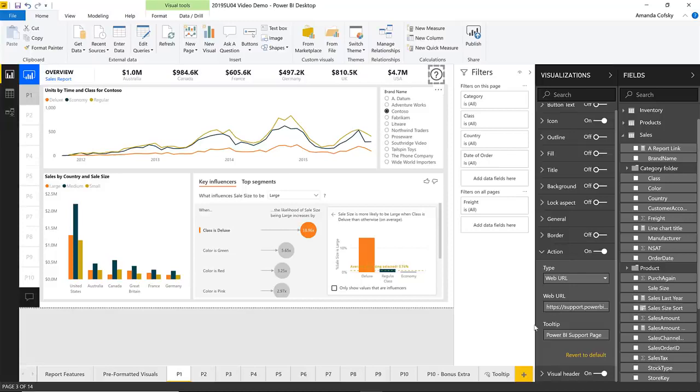These two conditional formatting features are just the first of many properties that are going to be able to be conditionally formatted in the coming months. We really want to allow you to do most, if not all, of the properties in the formatting pane — allow them to be dynamically controlled based off of any expression you write. We also have plans to allow you to enter an expression directly into the dialog instead of having to build measures in your model, so watch for those updates in the coming months.